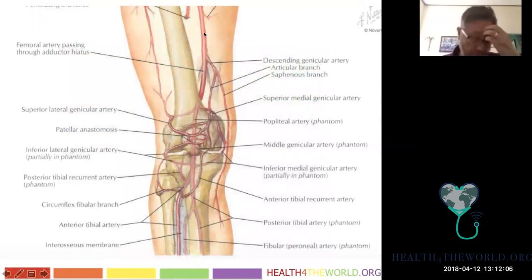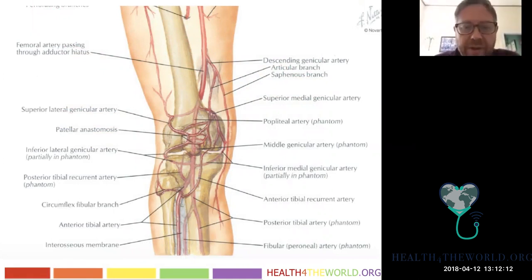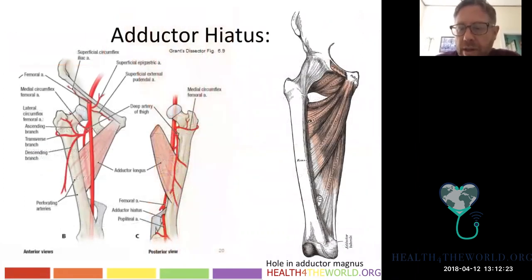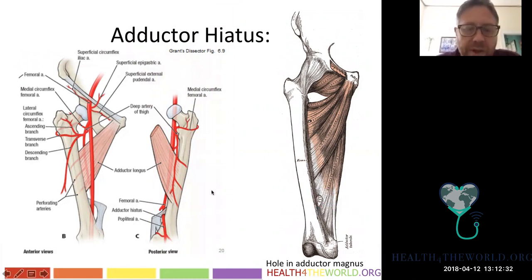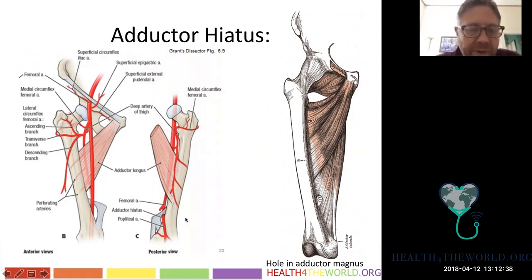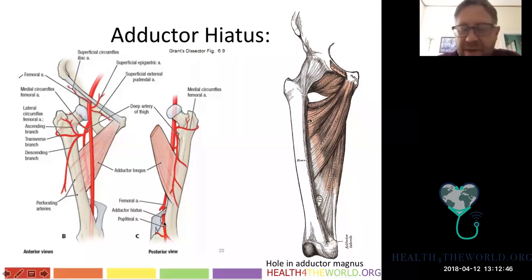Here is the adductor hiatus — the site of microtrauma that can result in SFA narrowing over the years. It's essentially a hole in the adductor magnus. This is where we declare the superficial femoral artery becomes the popliteal artery.